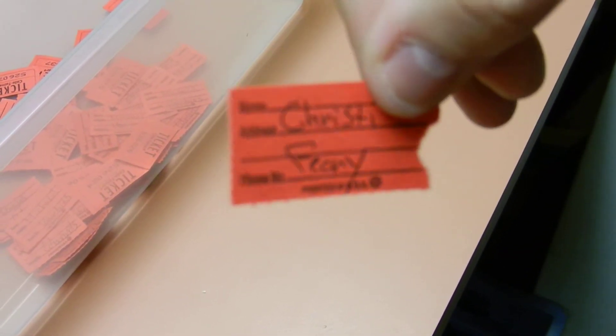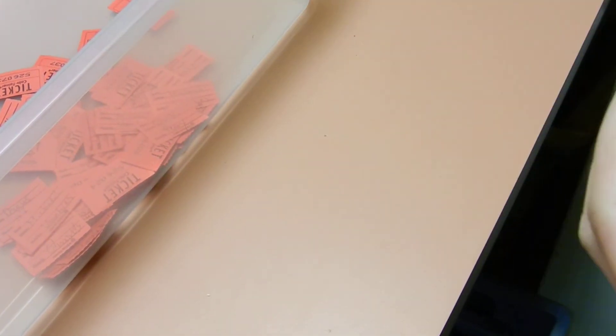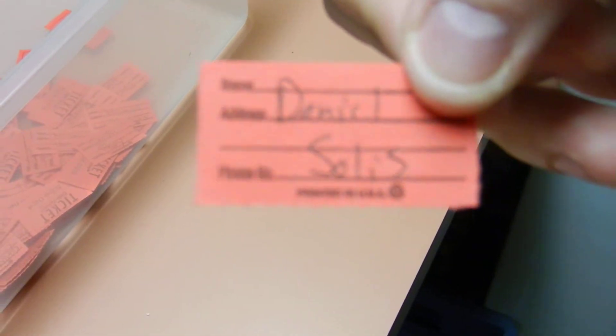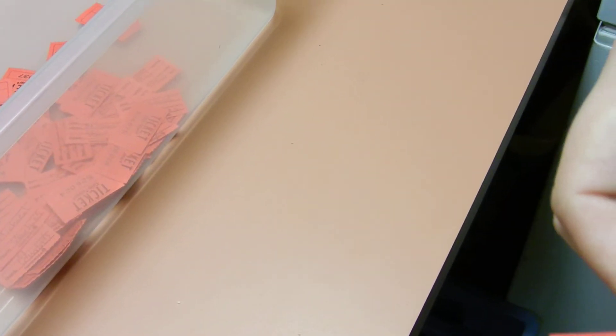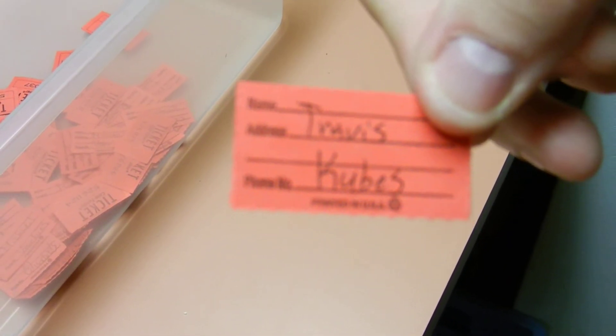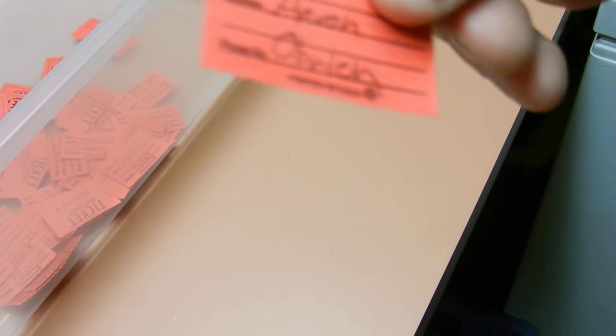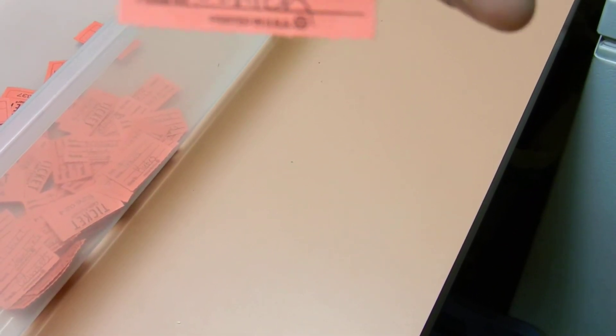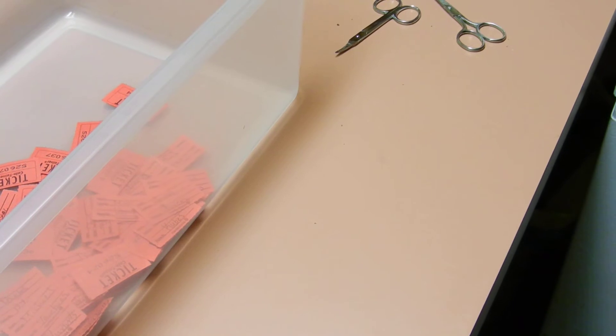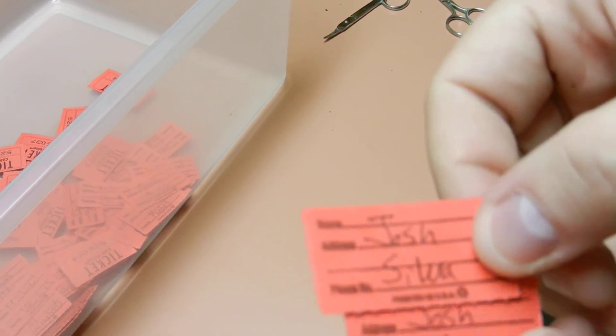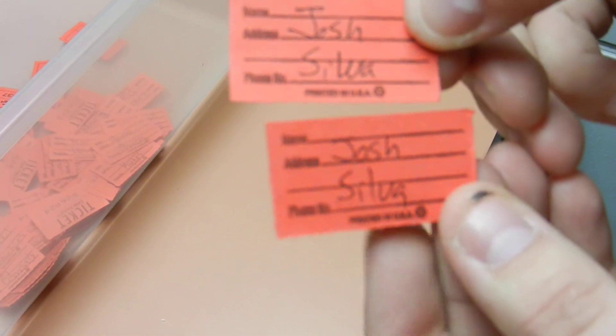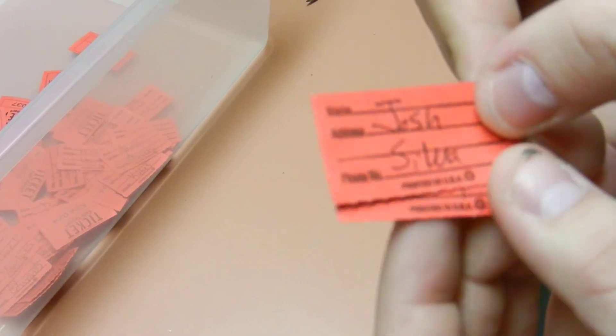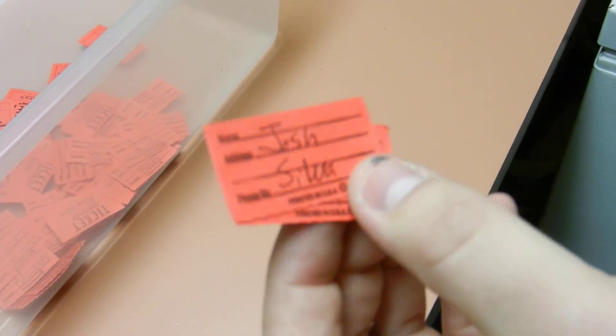Christy Feary has one, Daniel Solis has one, my boy Travis has one, Aaron O'Brien has one, and Josh Silva with the last two. So those are everybody's.